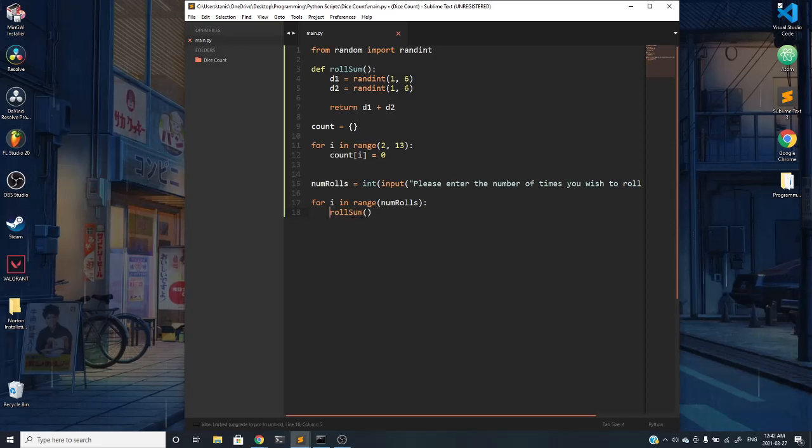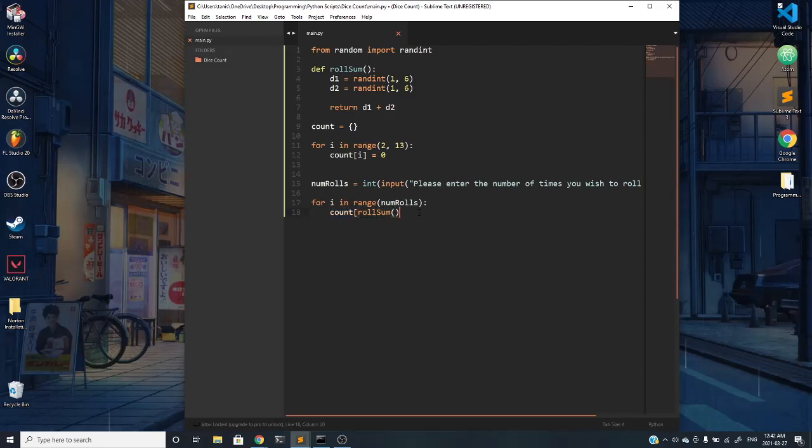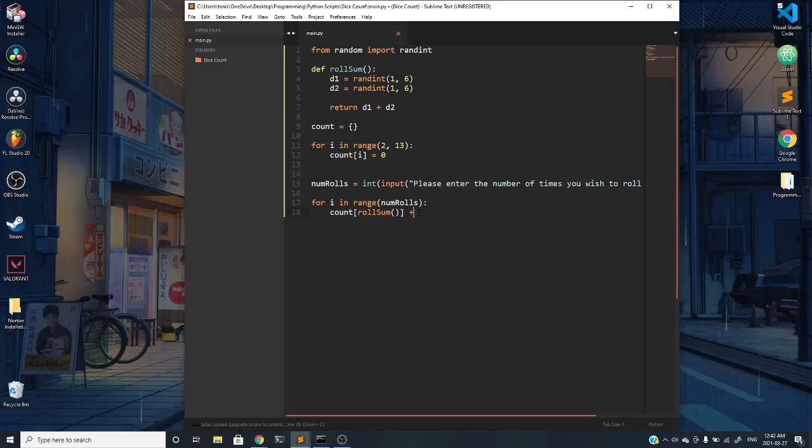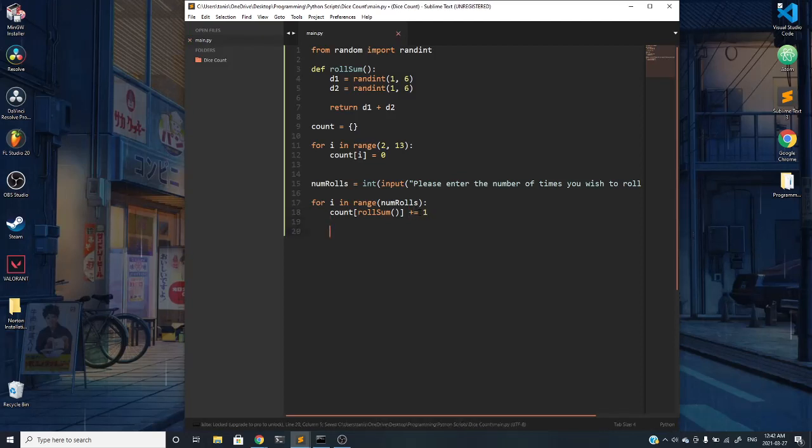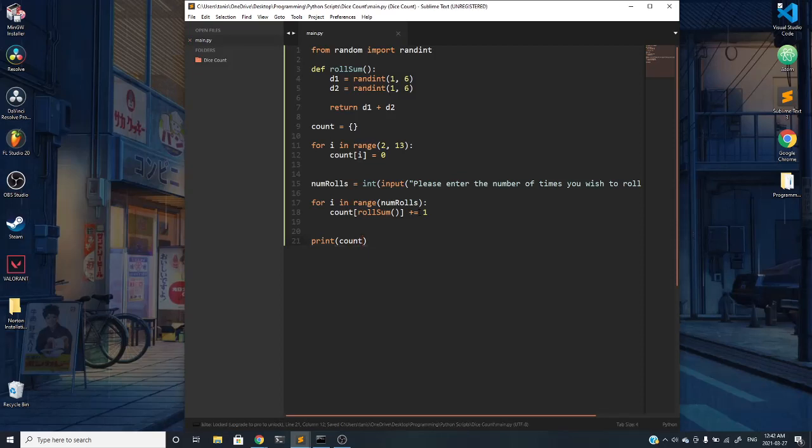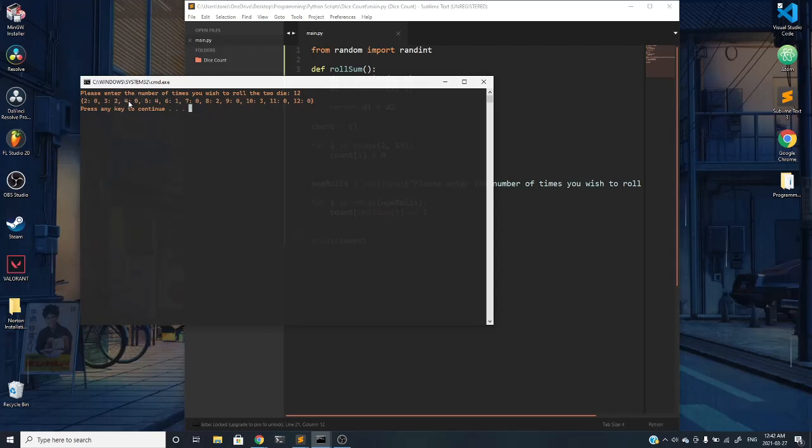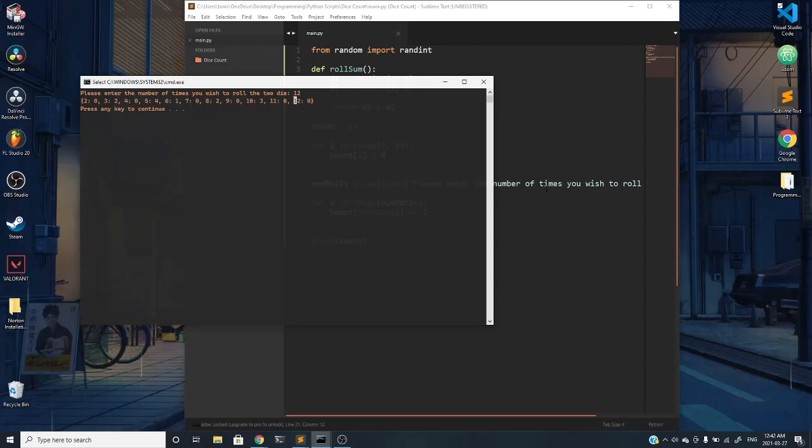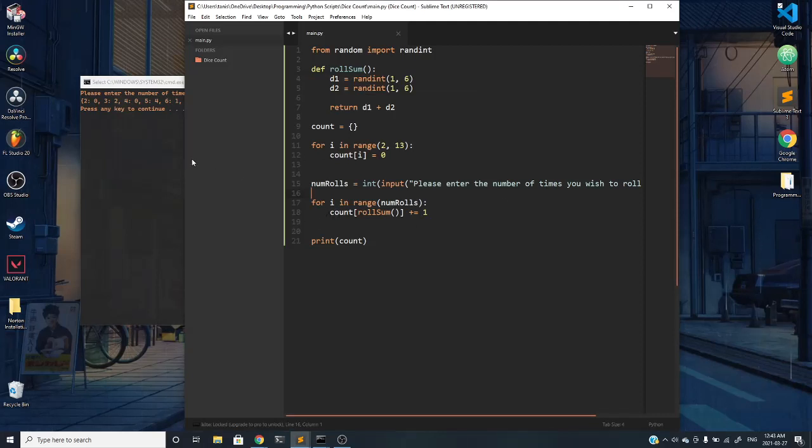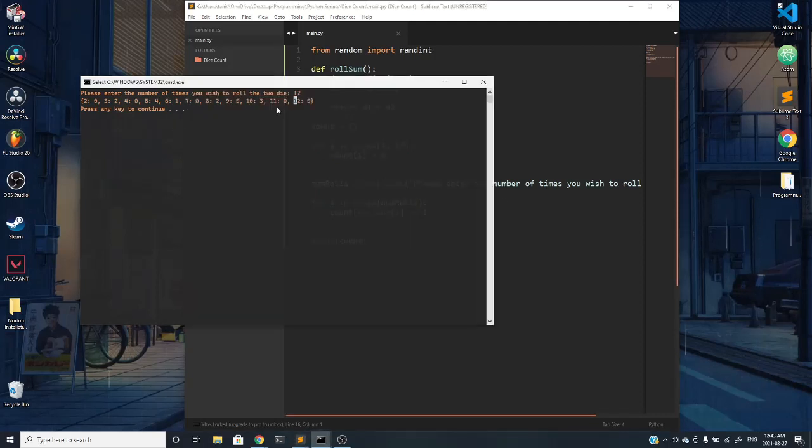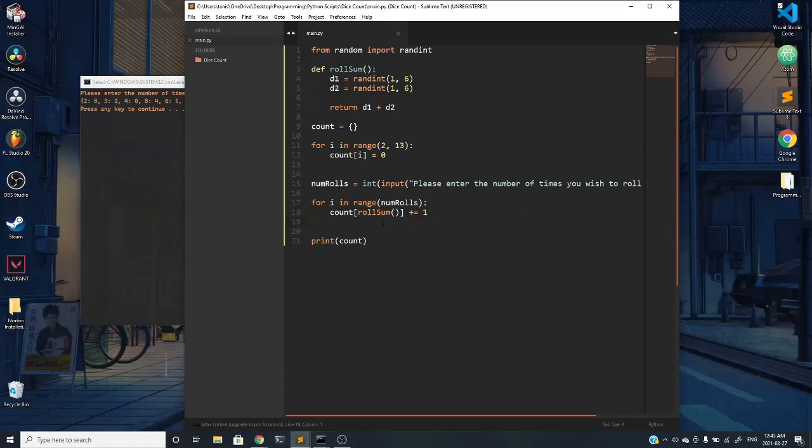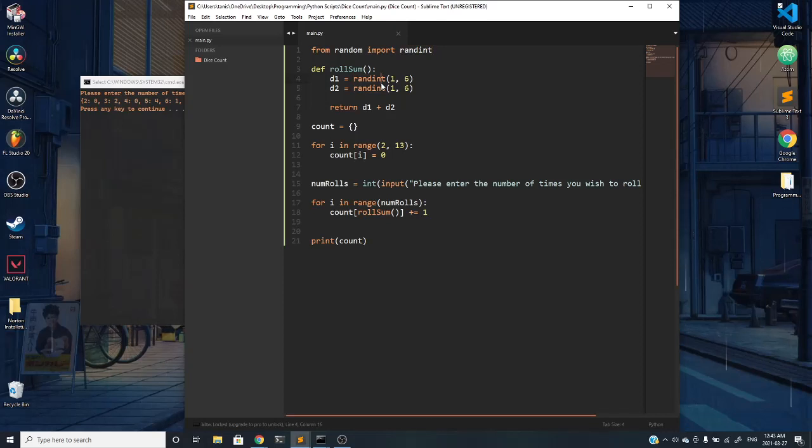What's nice about this is that instead of printing the roll sum, we can index into it and increment the count. By that I mean count of index whatever roll sum returns, I can increment by 1. Let's go ahead and print the count just to see what's going on.